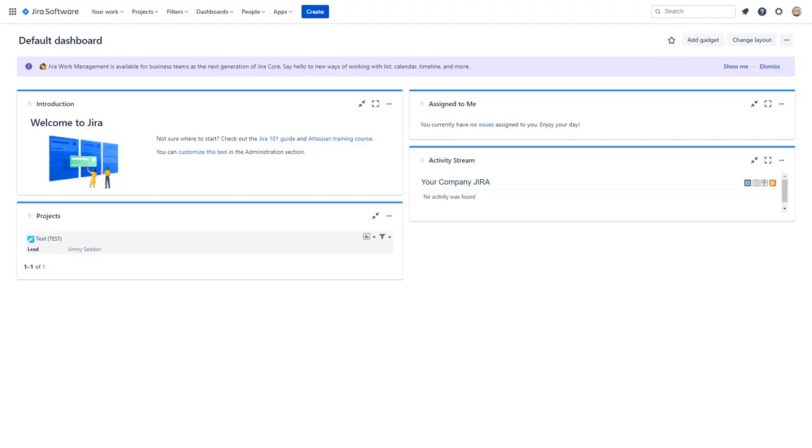Best practice would be to have this step completed ahead of them leaving the company and before their account is deactivated, as you will likely need to contact Atlassian support in order to assist you if they've already left.